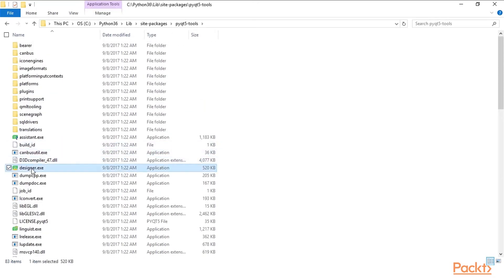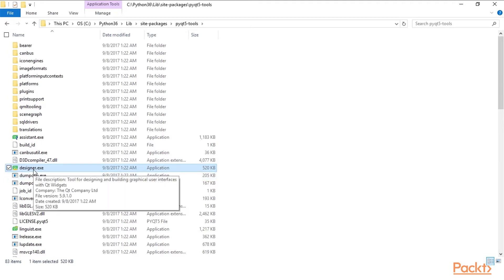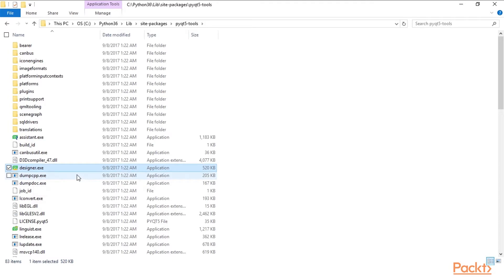The filename is designer.exe and this is the executable we want to run. You probably want to create a shortcut to it.